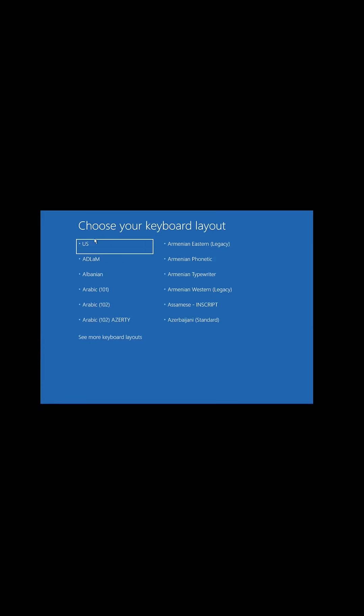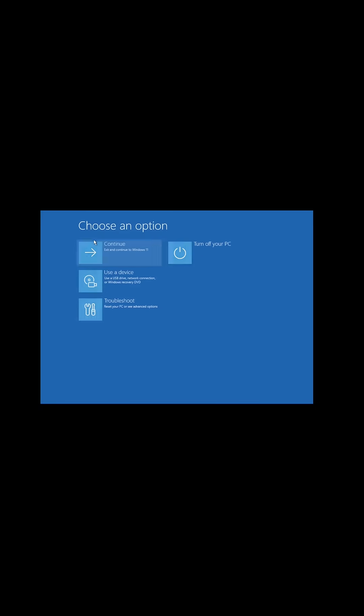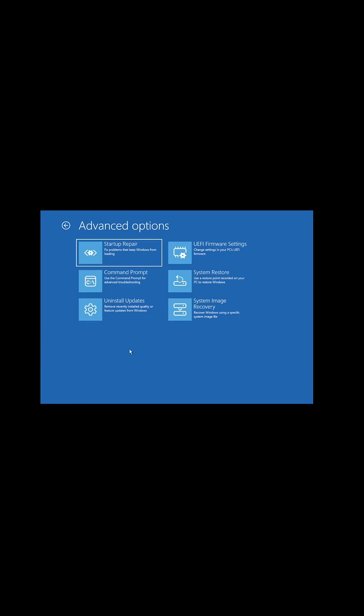Under the PC repair, we'll choose the US keyboard because that's where we are. And then at this point, we're going to do Troubleshoot and then we're going to do a System Image Recovery.